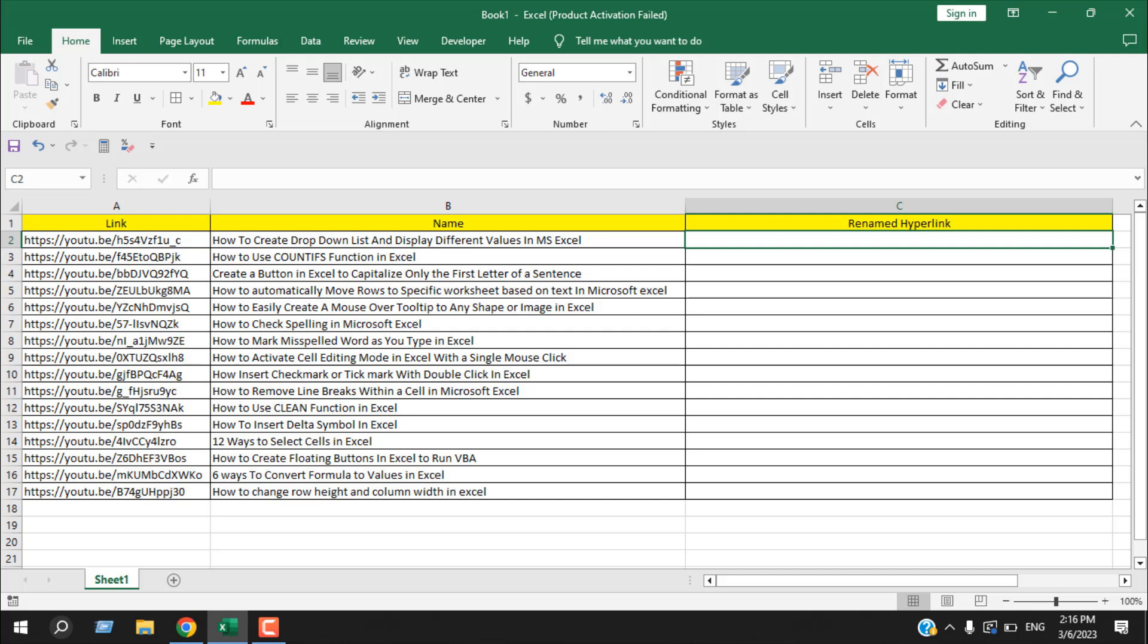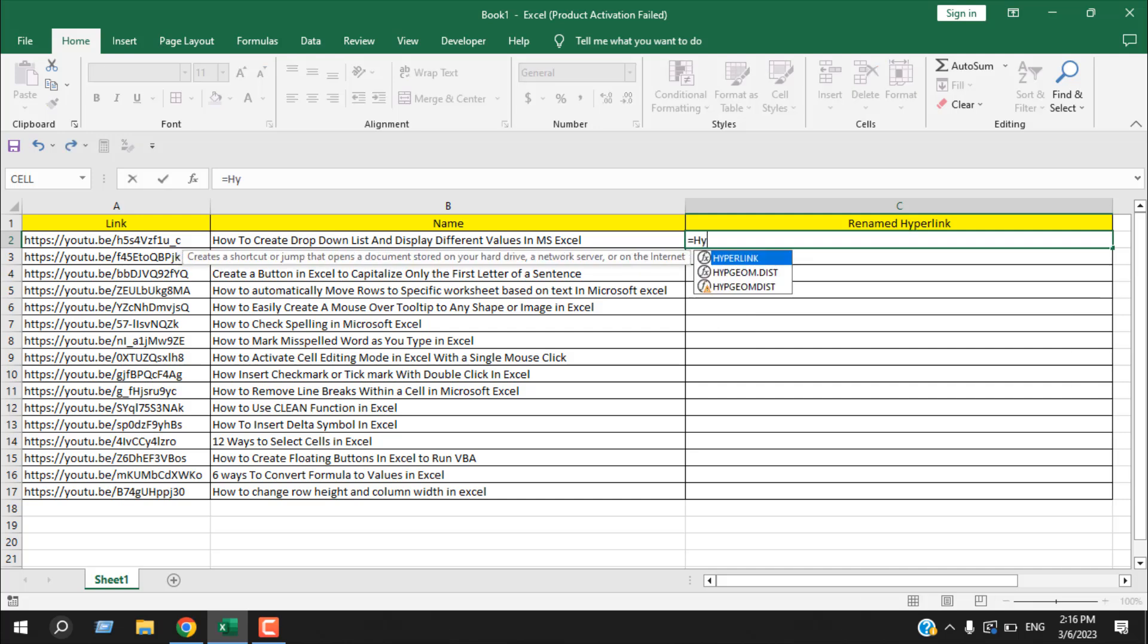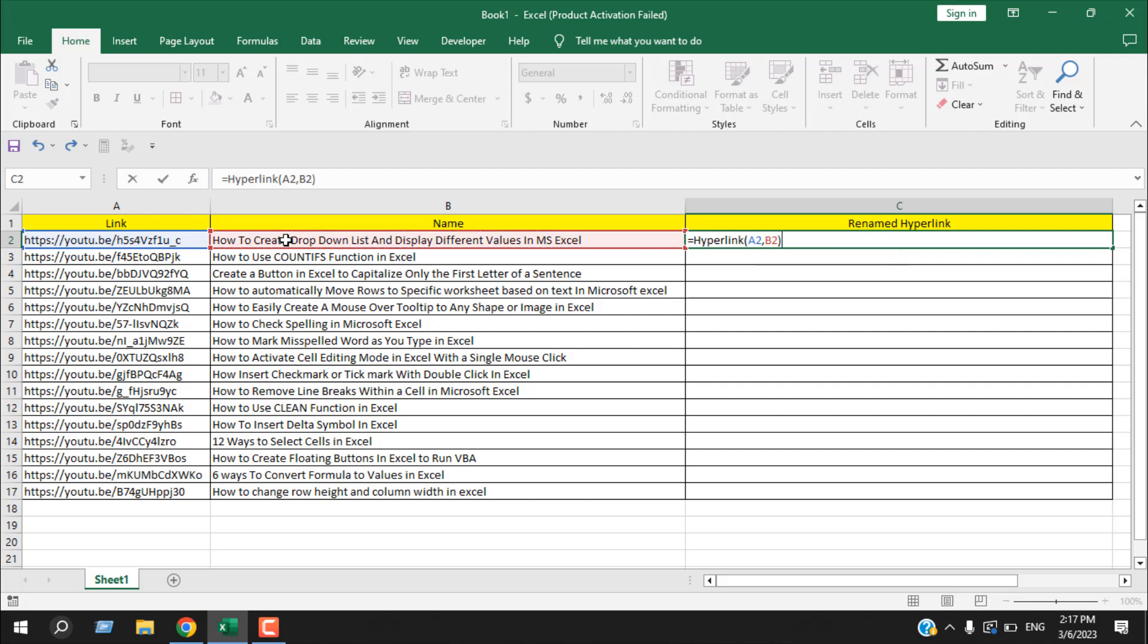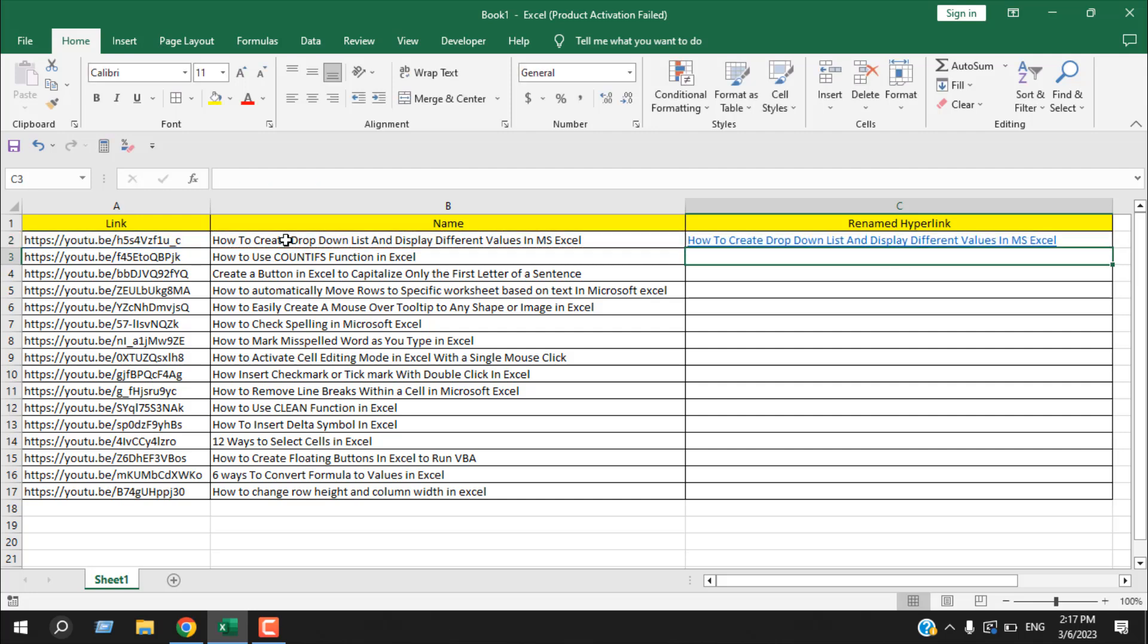Write equals, then write HYPERLINK, open parenthesis. The first parameter is link location, which is cell A2. Add comma. The second parameter is friendly name, which is cell B2. Close parenthesis and press Enter.